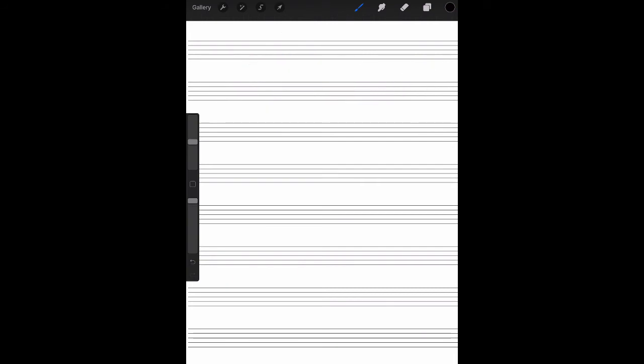Our third guideline. Only half notes or larger can be written over the imaginary line between beats two and three. Let's take a look. Our first example. We have our dotted half note. So that's getting one, two, three beats and four on our quarter note. That's totally fine.